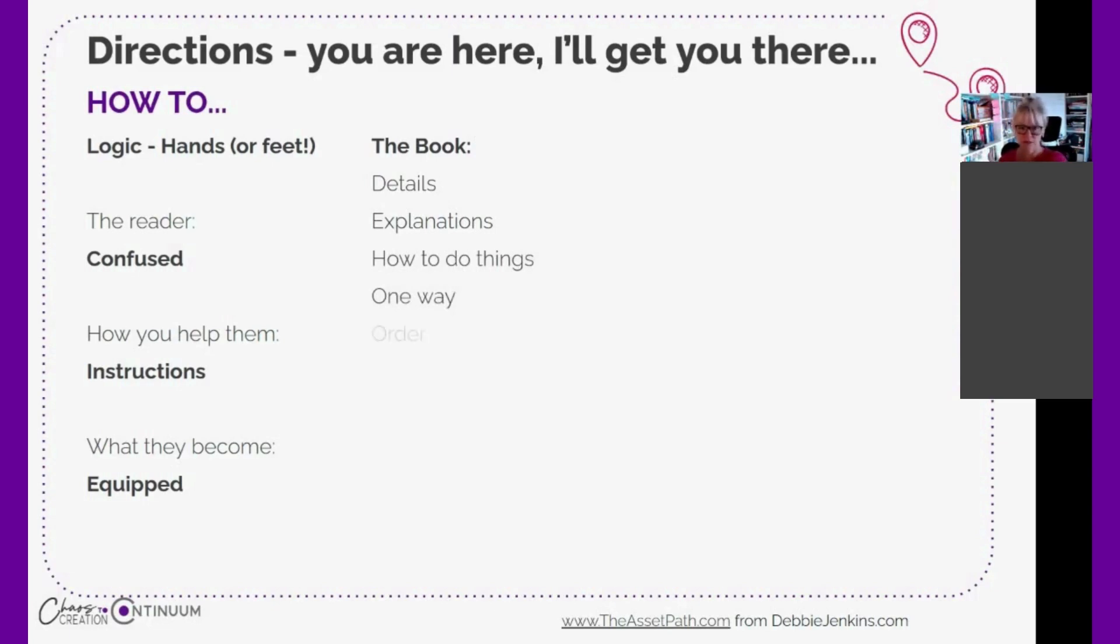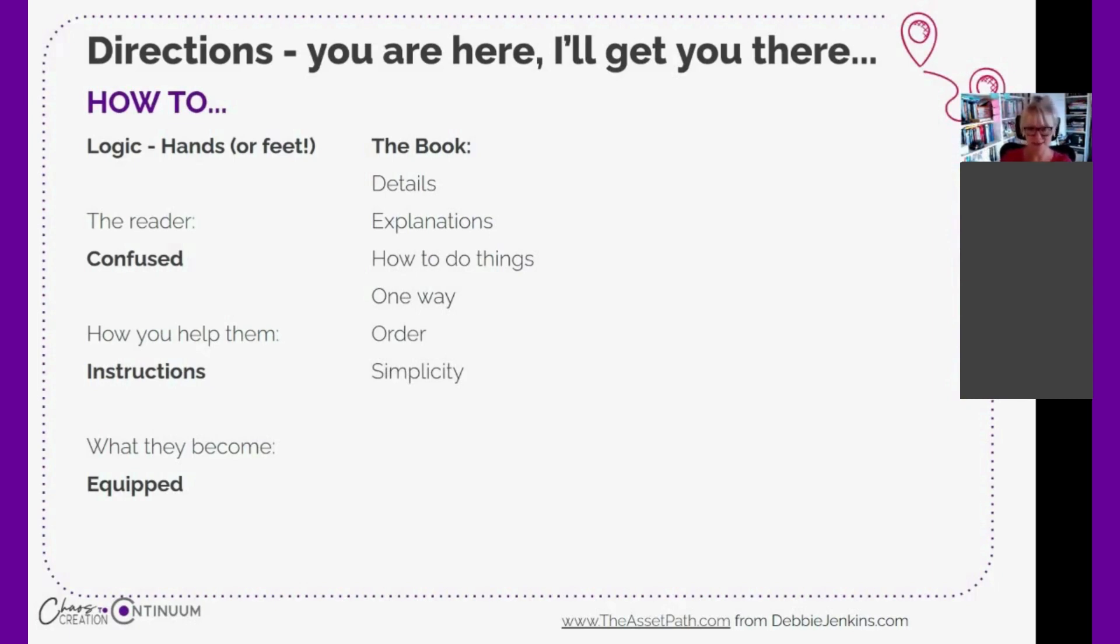There's an order, and you're trying to make it as simple as possible. Sometimes that's hard, but the simpler you can make it the better. When we're talking about directions type books, we're talking about lists and bullet points and one, two, threes.